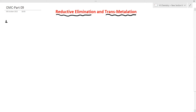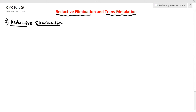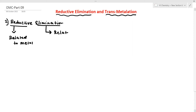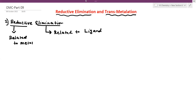First one: reductive elimination. Reductive elimination — the 'reductive' part is related to the metal, while the 'elimination' is related to the ligand. This involves an L2 neutral ligand and palladium complex.